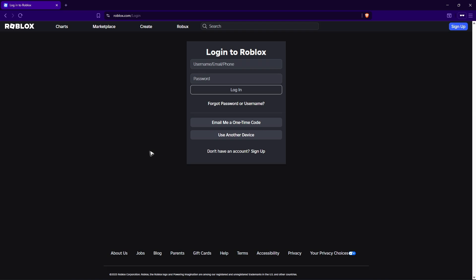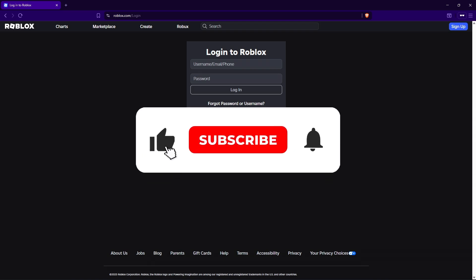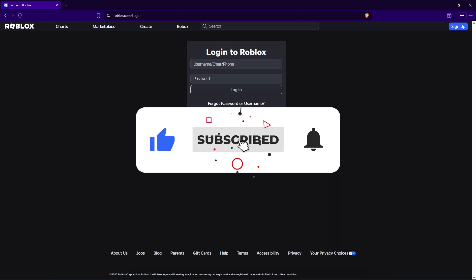Welcome. In this video, I'll show you how to fix Roblox if it's not sending you a two-step verification code.